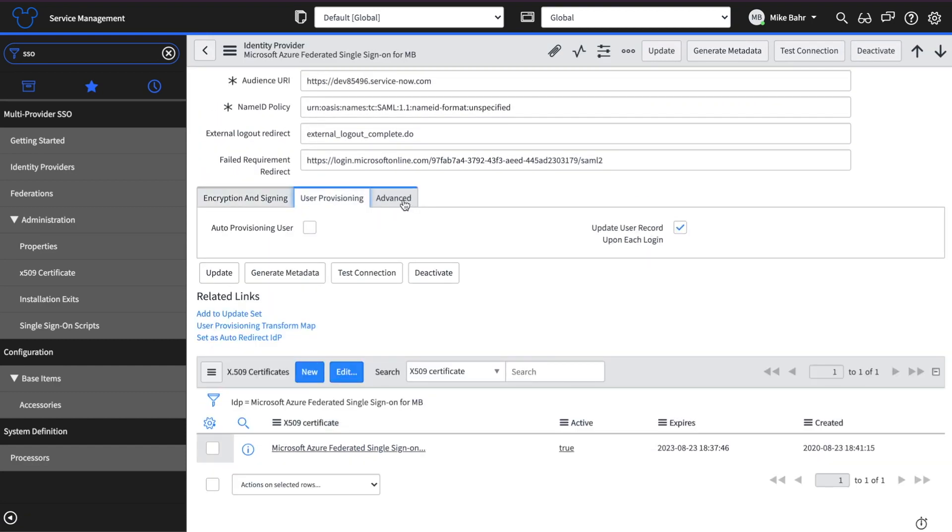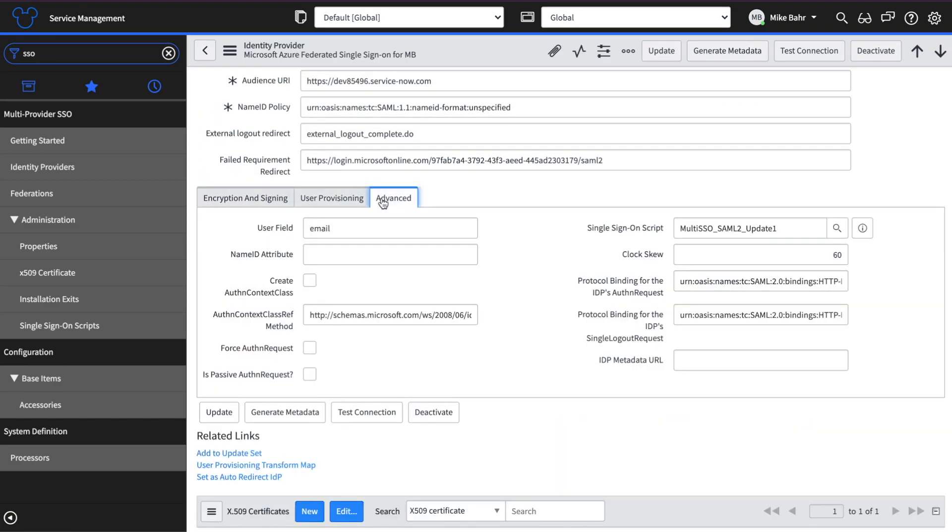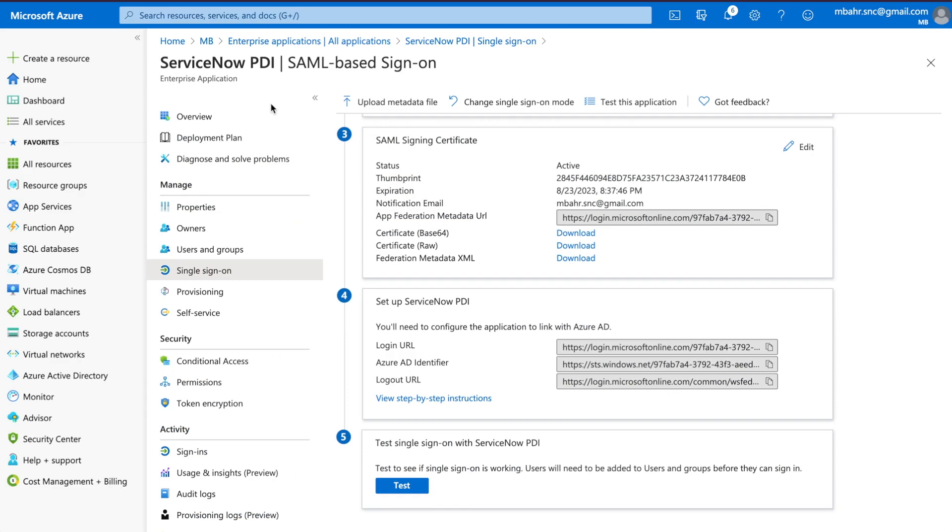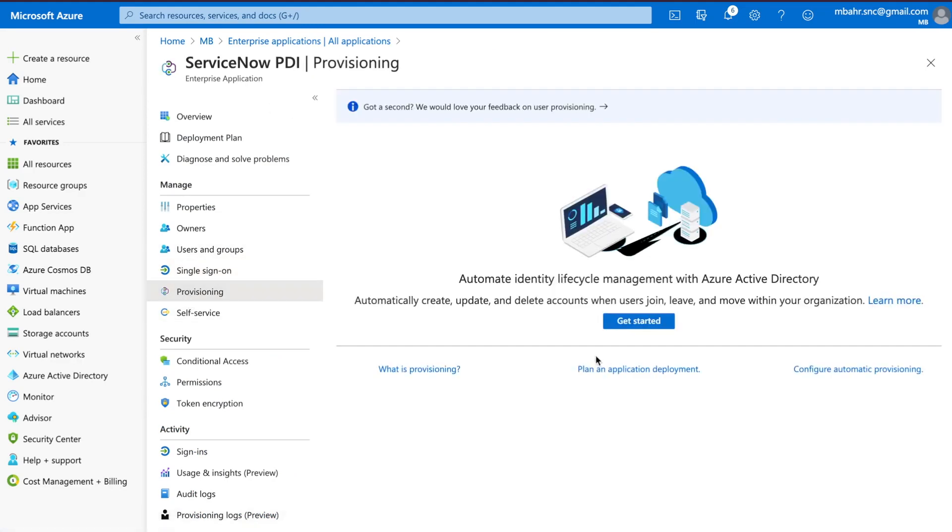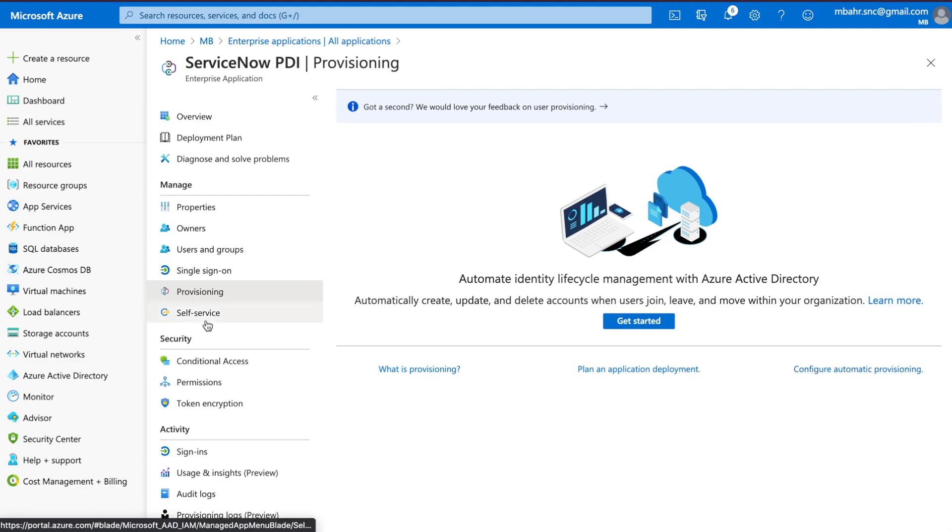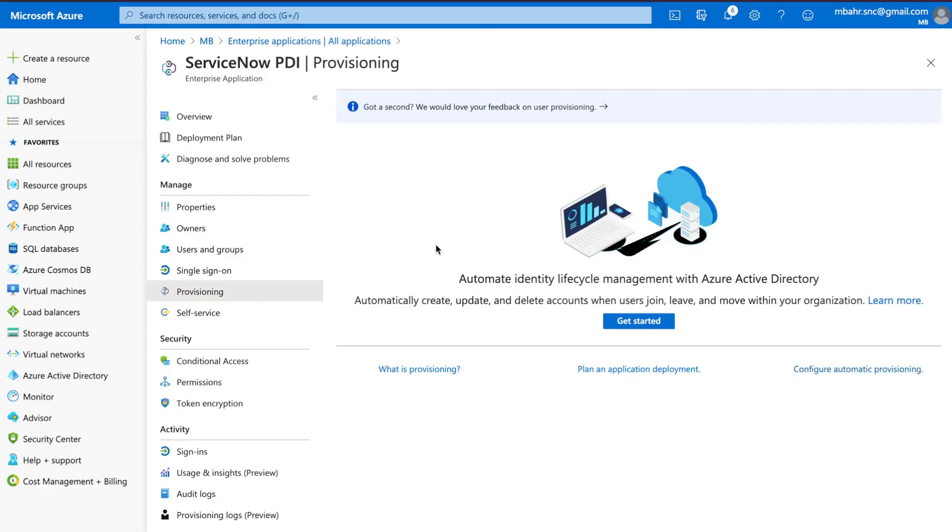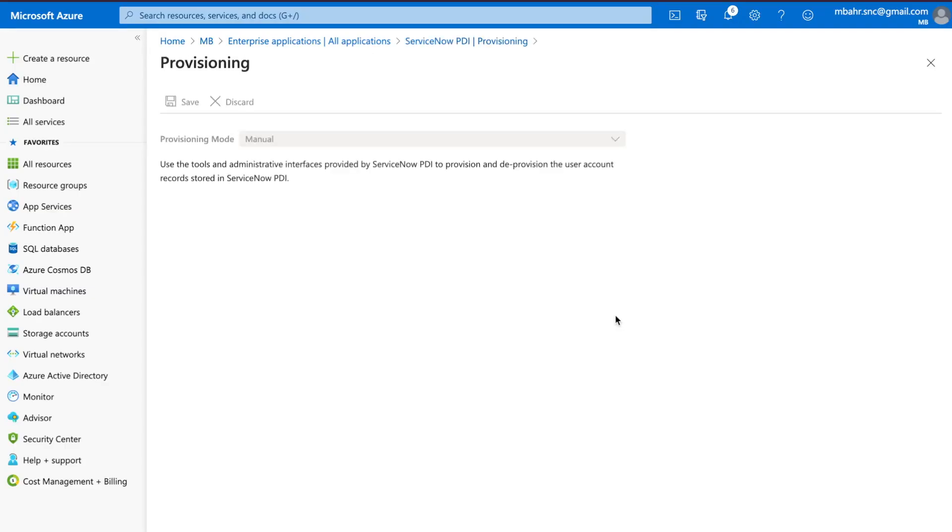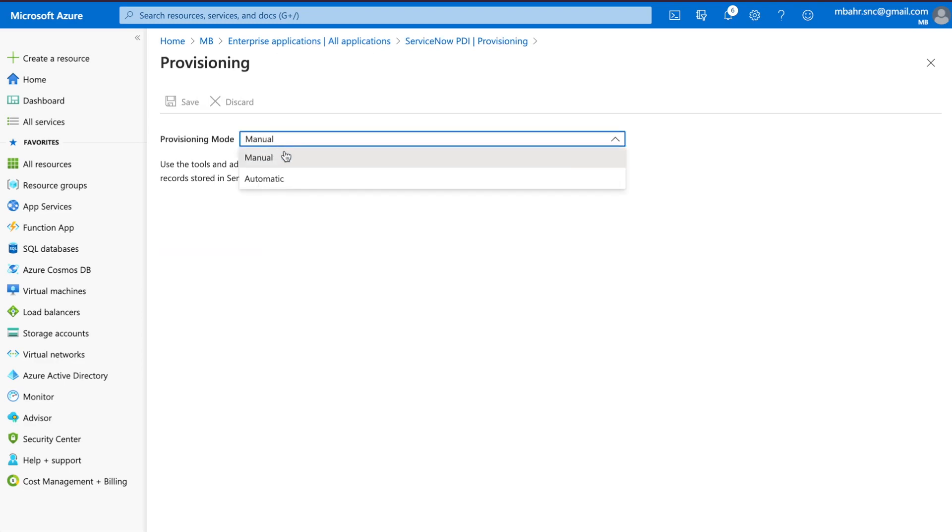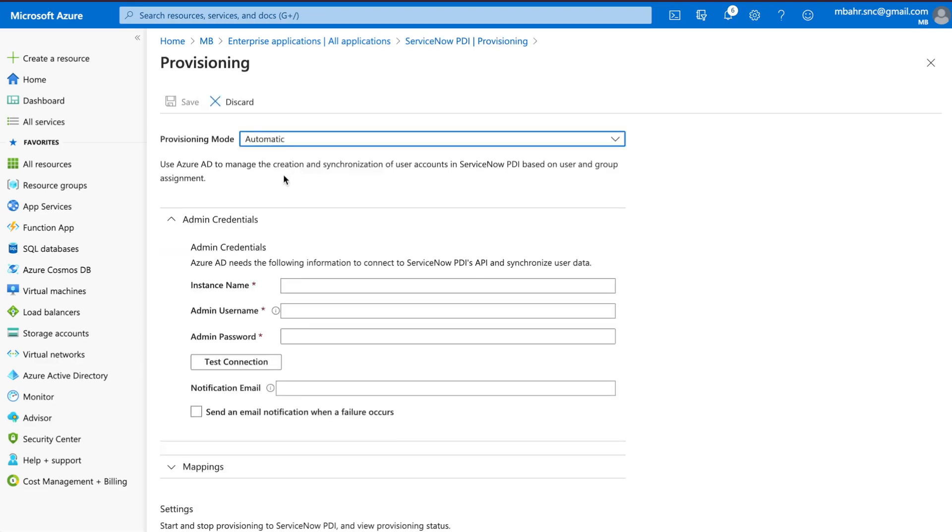So user provisioning, we're going to leave that there. One last thing now that I'm connected - speaking of provisioning, we are going to add provisioning. So we're going to click on provisioning here. Click on configure automatic provisioning. And that's not what I wanted. Get started. That's what I wanted. Perfect. Automatic.